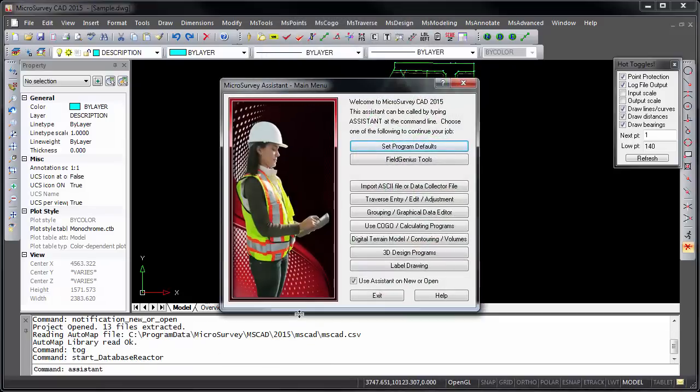The Microsurvey Assistant may then open. This is a handy way of running the most common commands.